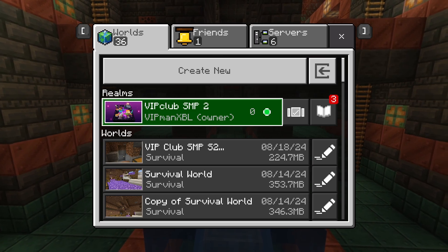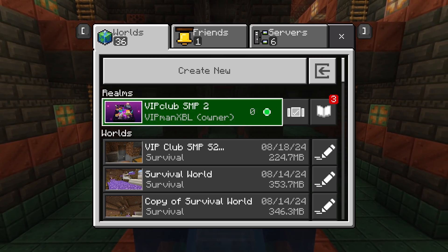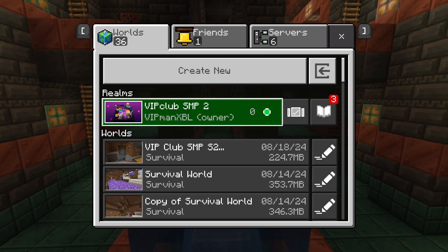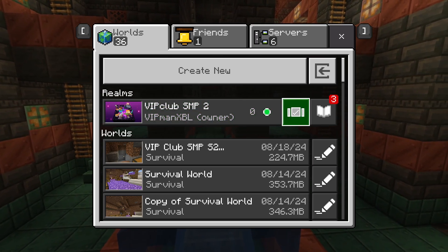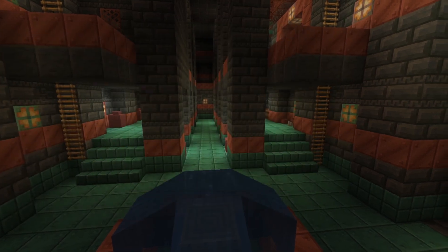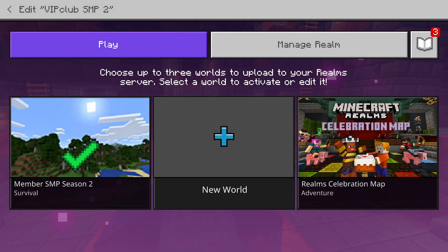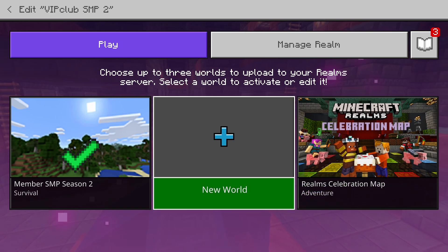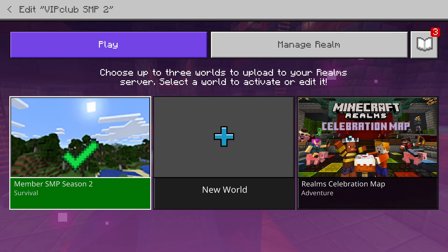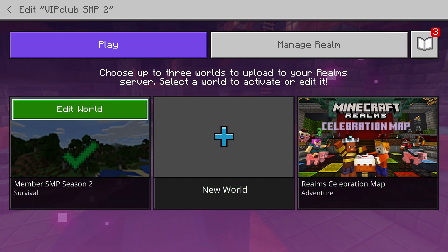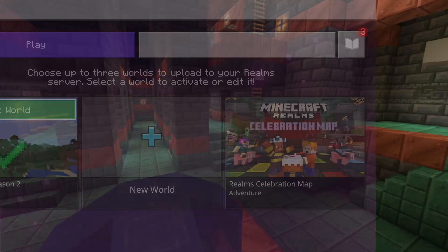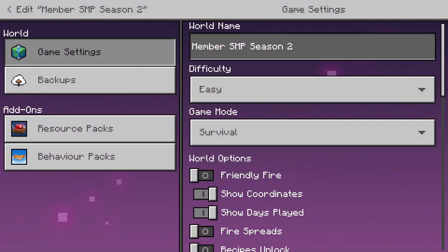On Xbox, Switch, and PlayStation, go to your realm — as you can see, this is my realm right here. Hit the edit icon which allows you to edit it, and you'll be brought to your Minecraft realm selection screen for the different worlds. You'll have three different realm slots to choose from. Go to the world you want to find the seed for and hit Edit World.